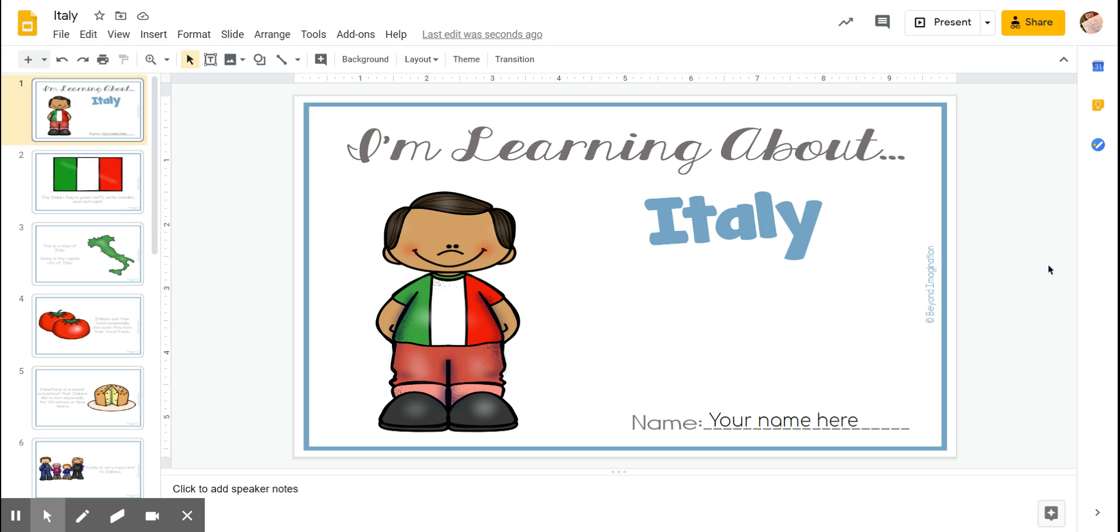Hi everyone, so for International Day I was planning to teach you guys about Italy because that's where my family comes from.